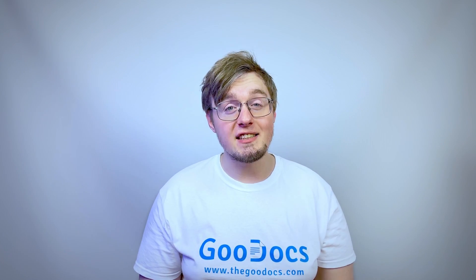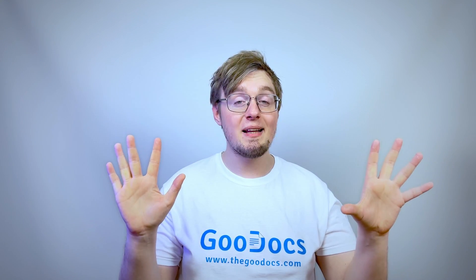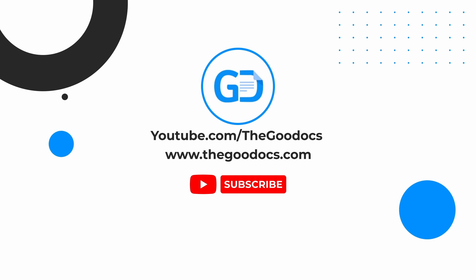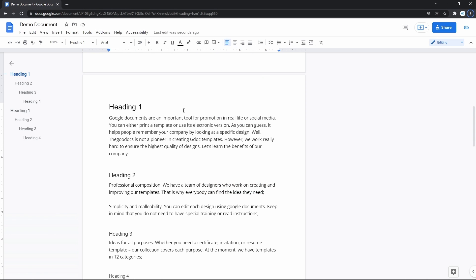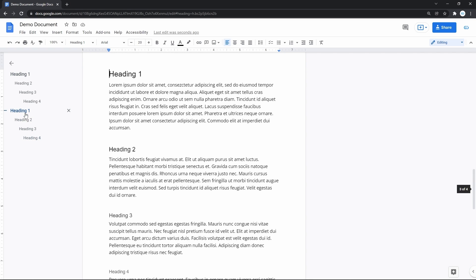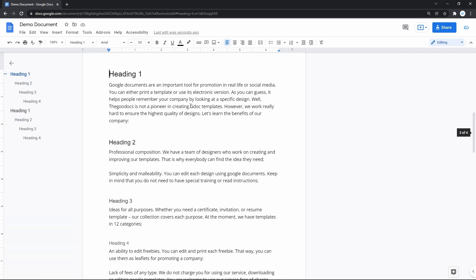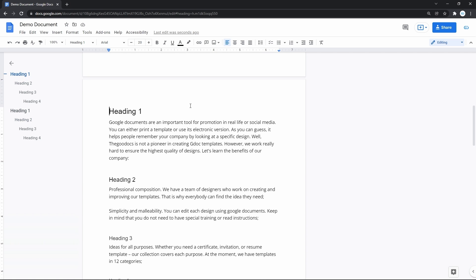Hey there, it's Daniel from thegoodocs.com where you can get free Google Docs templates and guides. This time we'll switch on the Doc Outline in Google Docs. I think an outline in a big document is a must — faster navigation, a clear document structure, and most importantly, direct links to those specific parts of the document. There are a lot of benefits of using document outline in Google Docs. Let's go create one for ourselves.